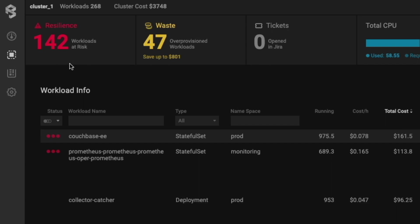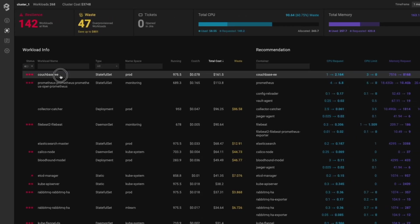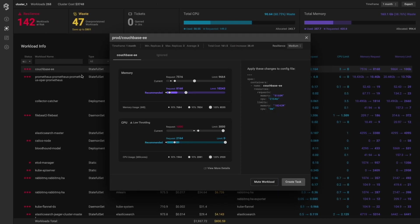We now have all the information we need to understand which workloads are experiencing resiliency issues due to lack of resources, or which ones are wasting resources and cloud budget. As we see, this workload is experiencing a problem. With one click, we can start getting the information we need to resolve the issue.